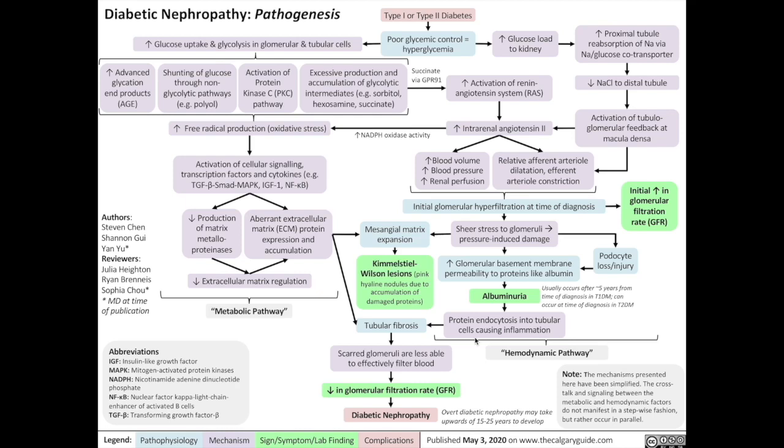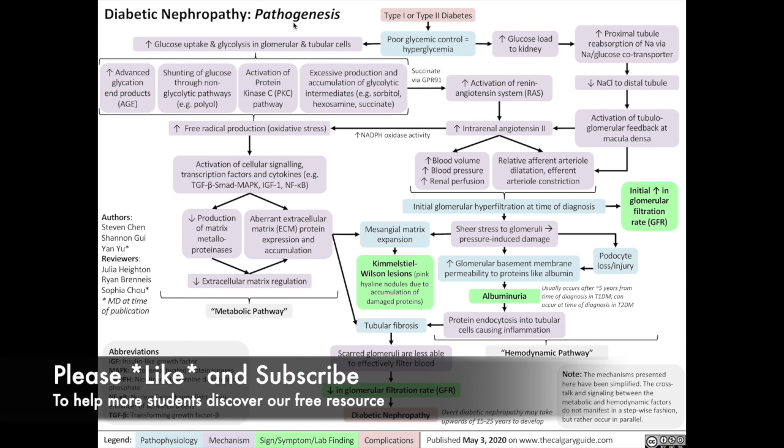Hello everybody, Dr. Yu here with the next video from the Calgary Guide video series: Pathogenesis of Diabetic Nephropathy. Before we get started, please help us reach more viewers by liking the video and subscribing to my channel.